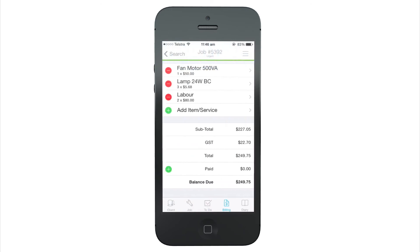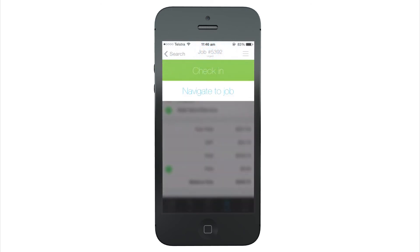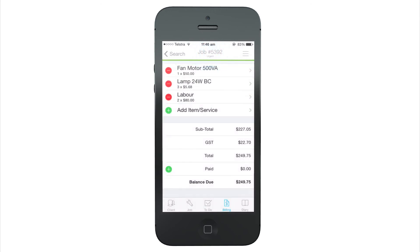Tap the status bar inside a job for quick access to check in and out or to navigate to a job.